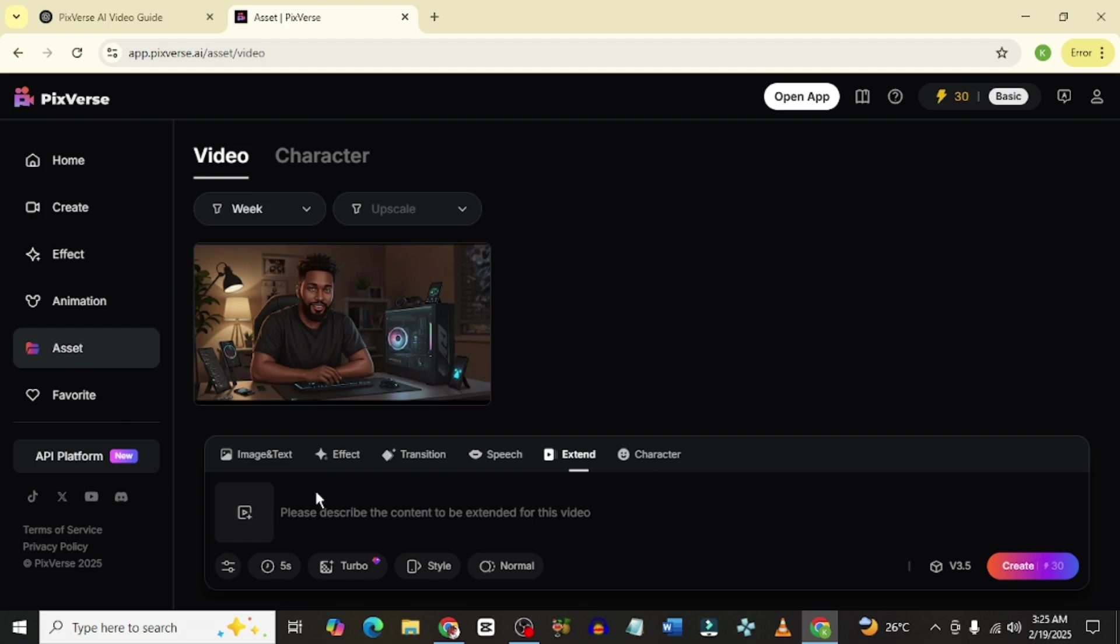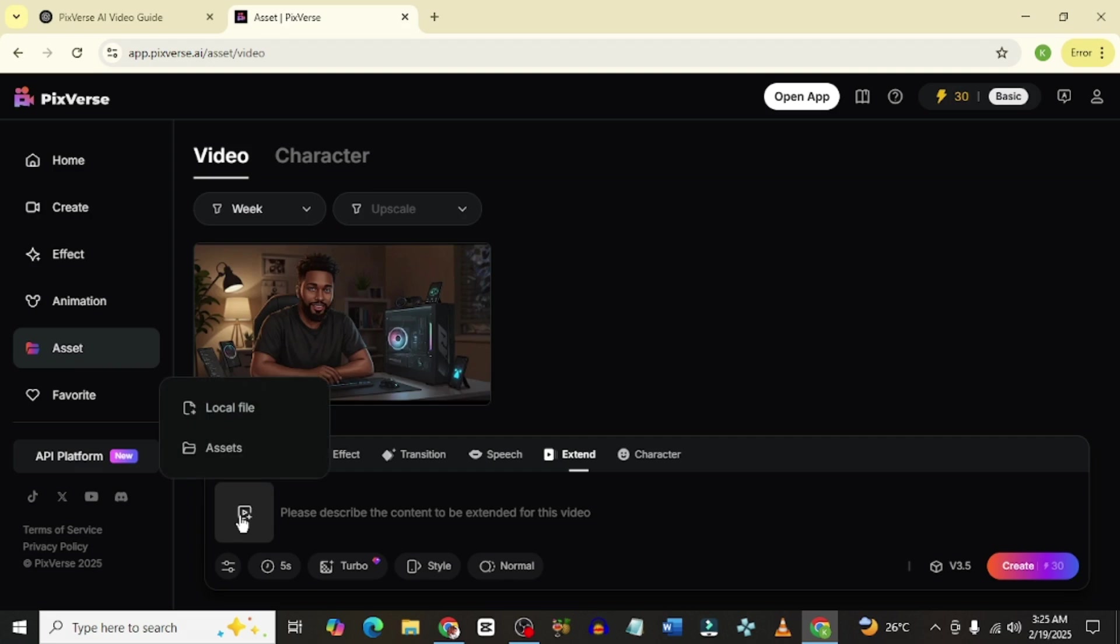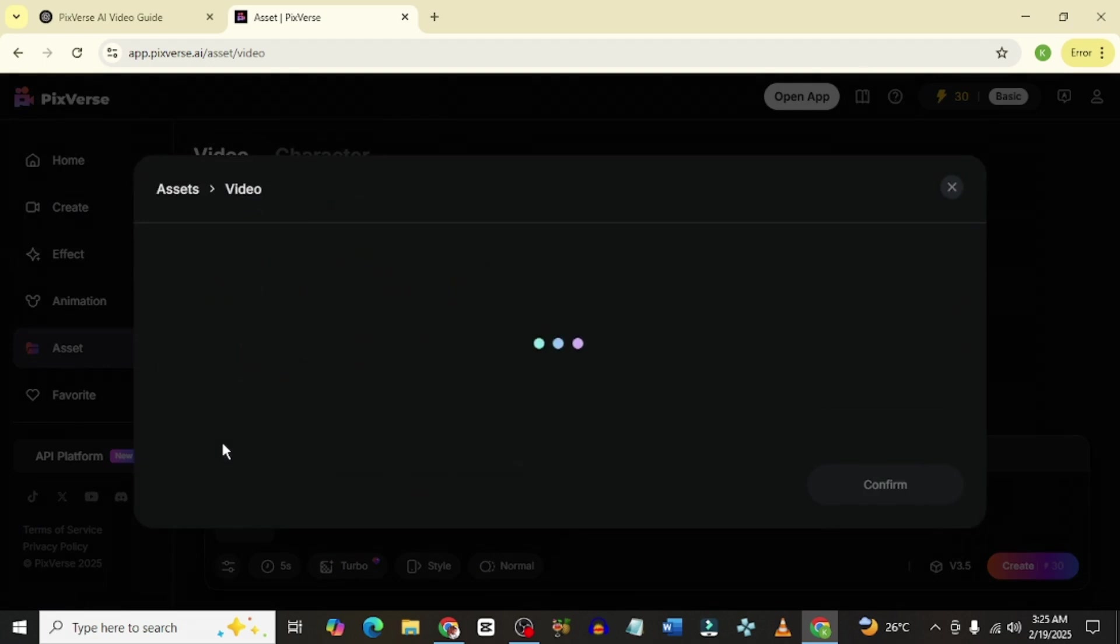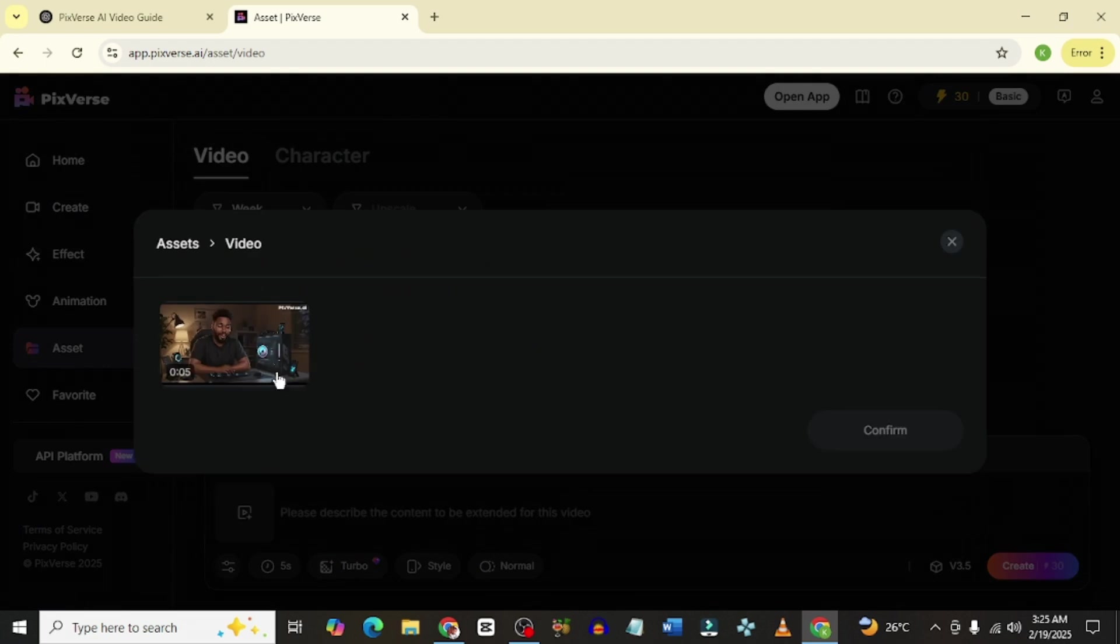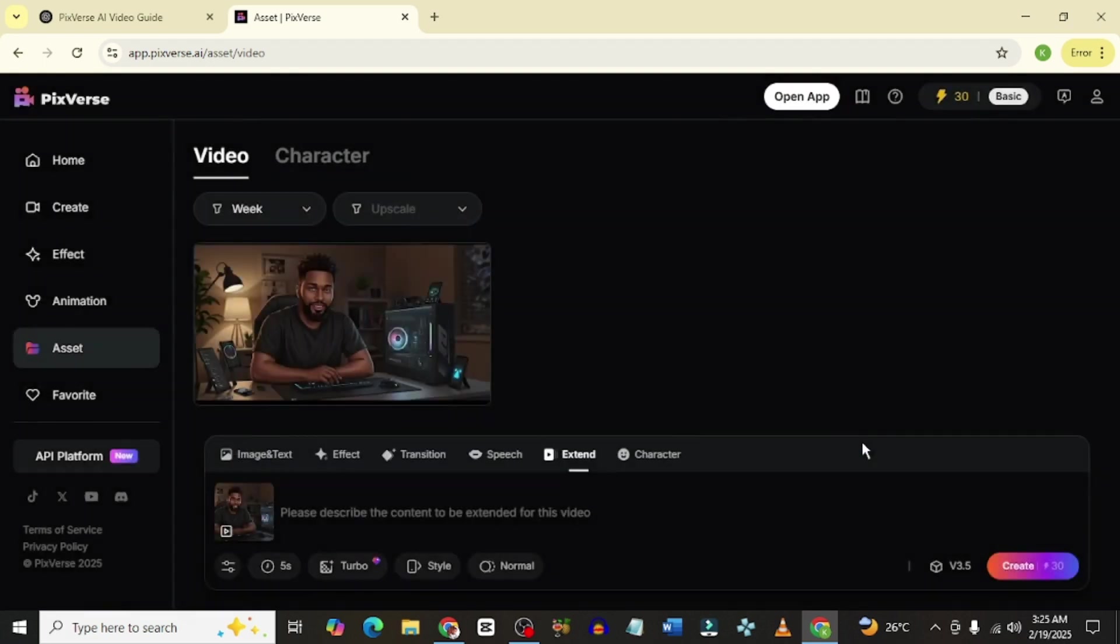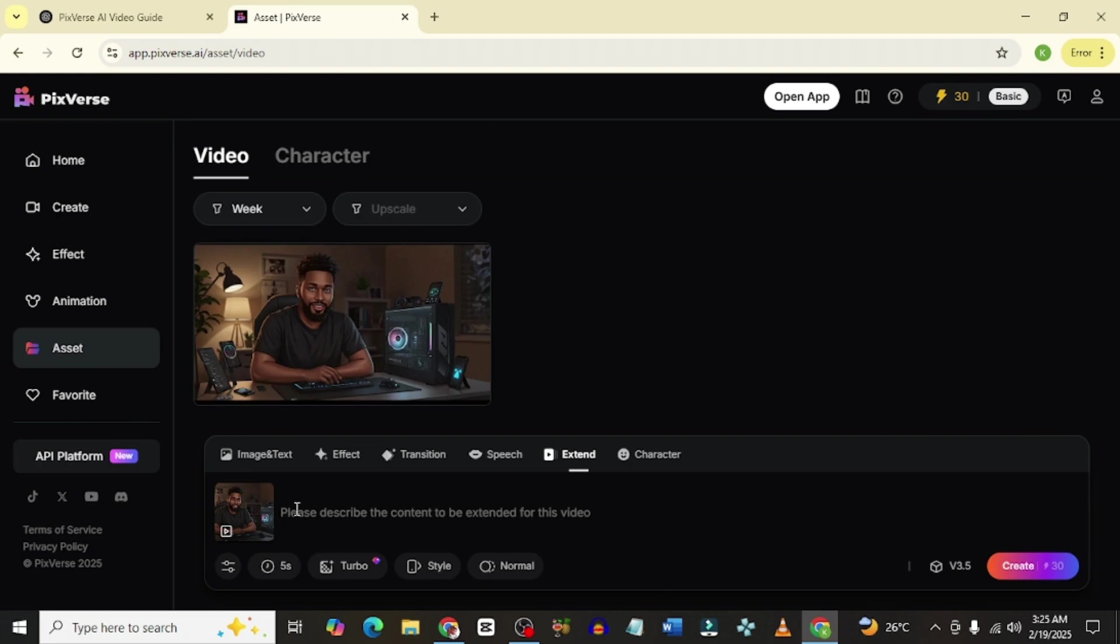Another cool feature I want us to look at is the extend feature. Now, you could extend the video to maybe do some additional stuff. What you simply need to do is just come in here to upload the video that you want to extend. I'll go to my assets and take from the one I have already done and I'm just simply going to click on confirm. I want you to talk some more and do more hand gestures. When you're done with that, you simply go ahead to click on create and this is going to come out really good.